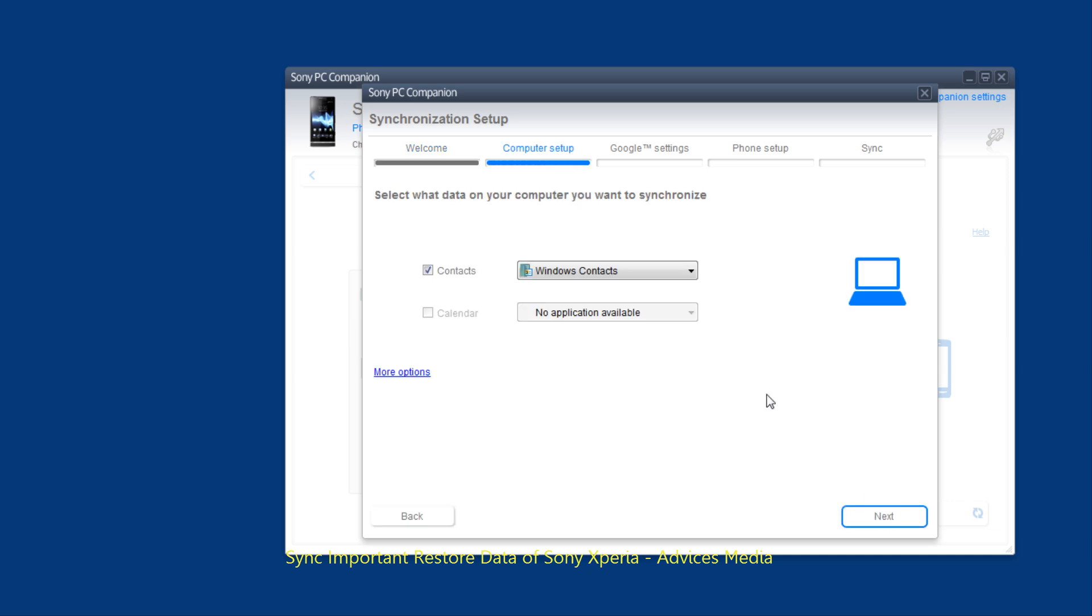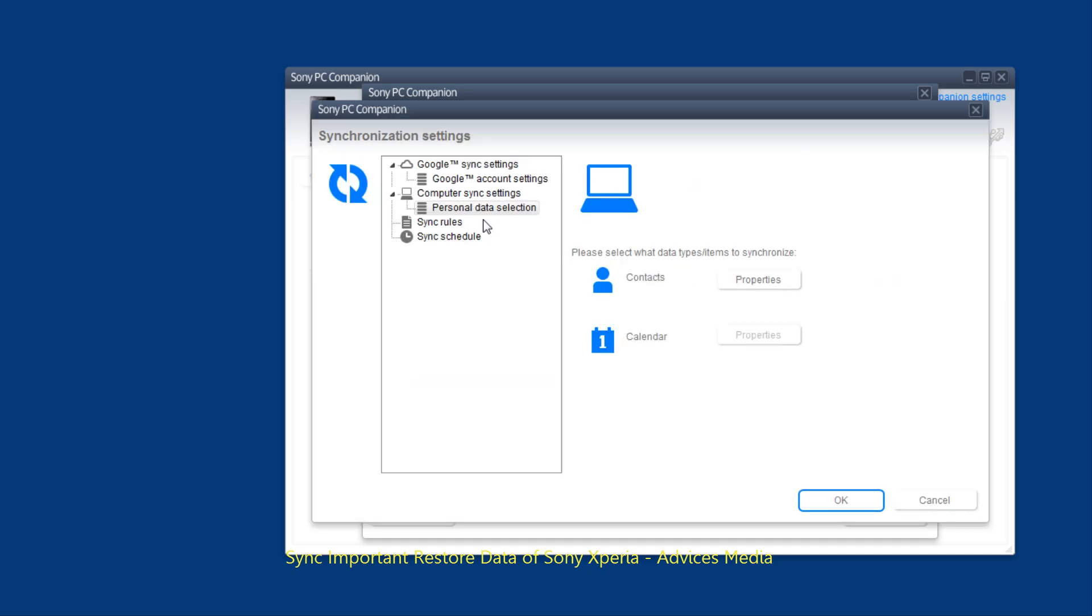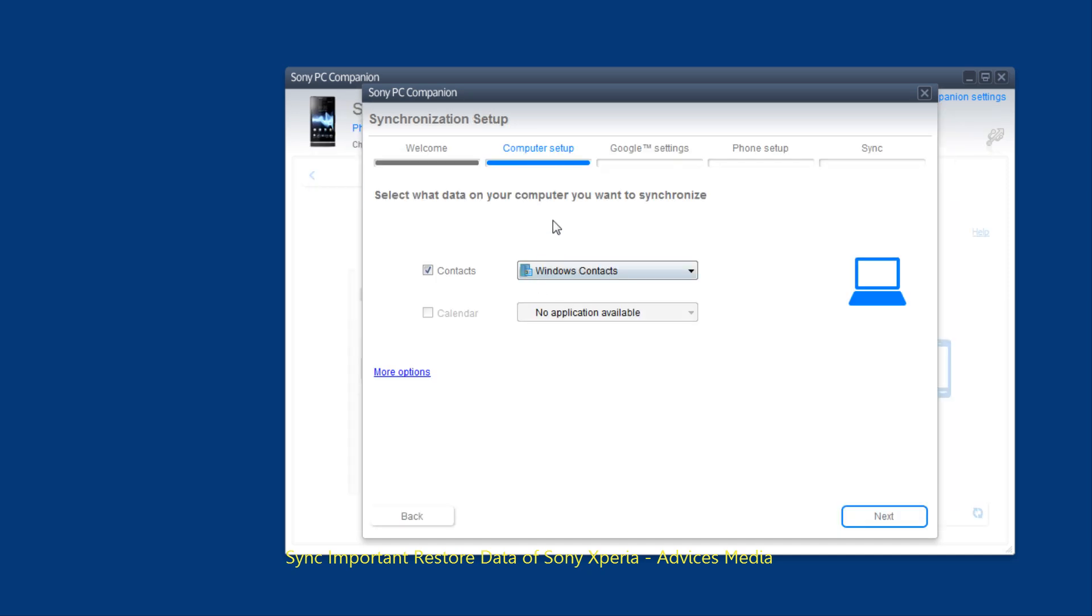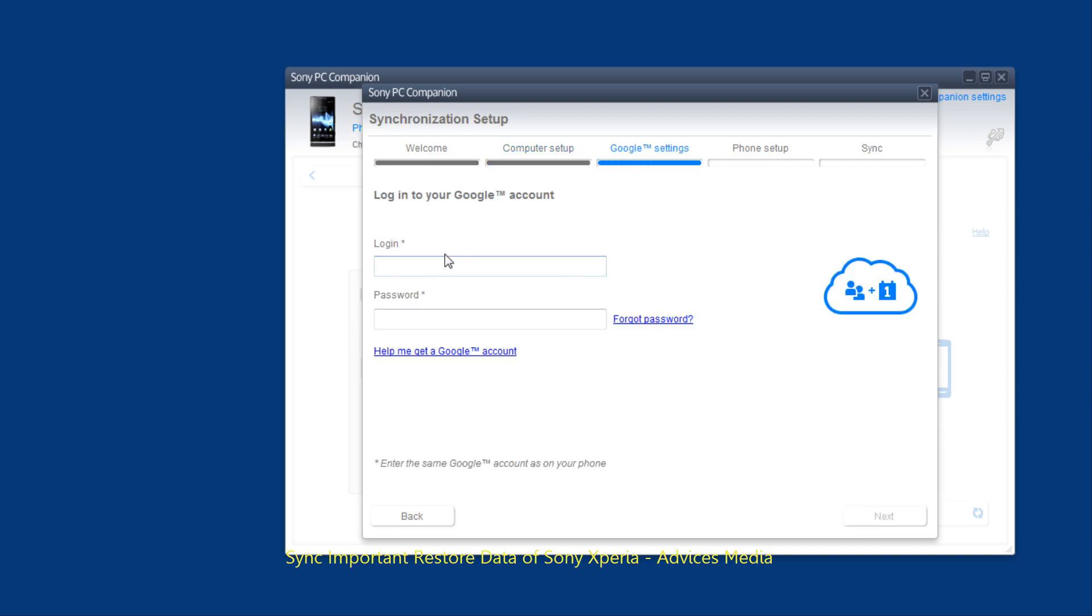Click on next. It would set up the contacts where you would like to save them. Next. It would ask you to login to your Google account in order to access the same.